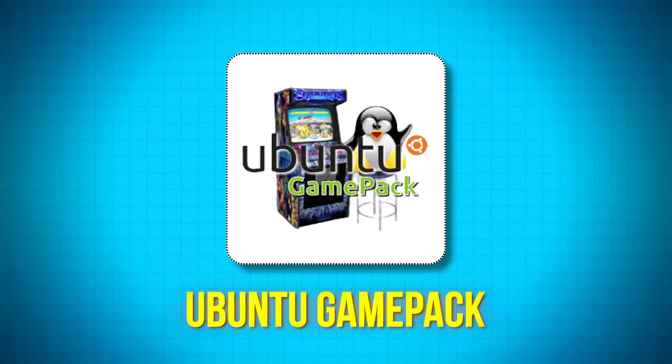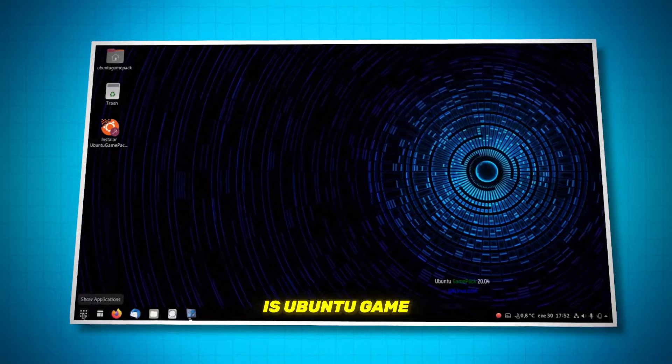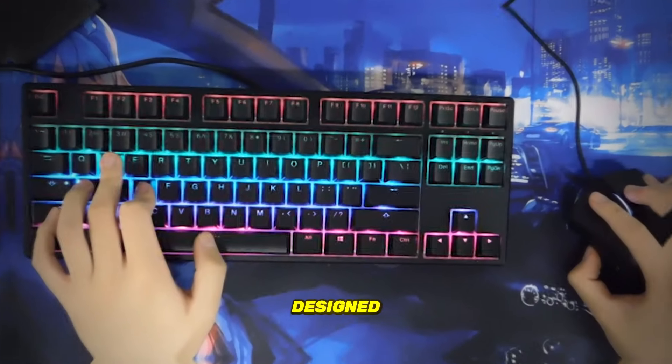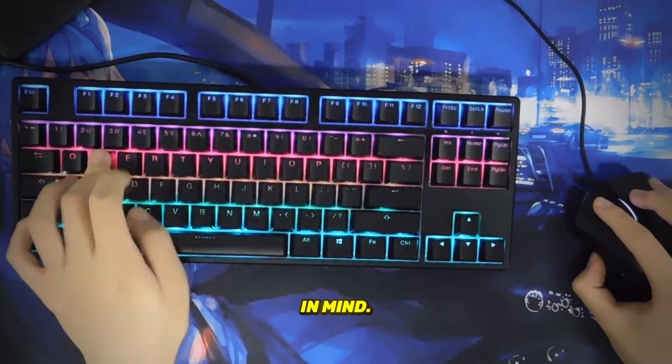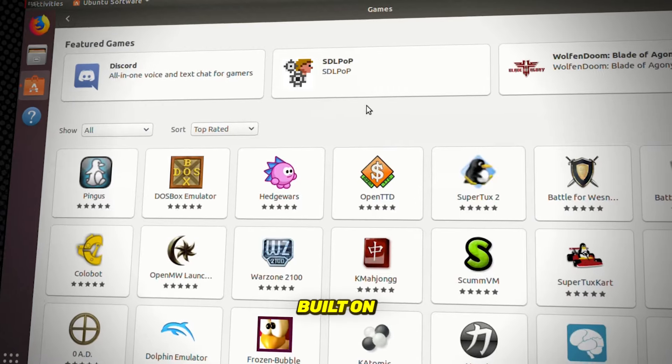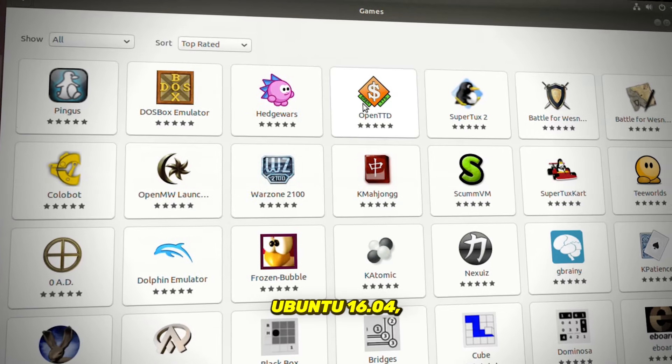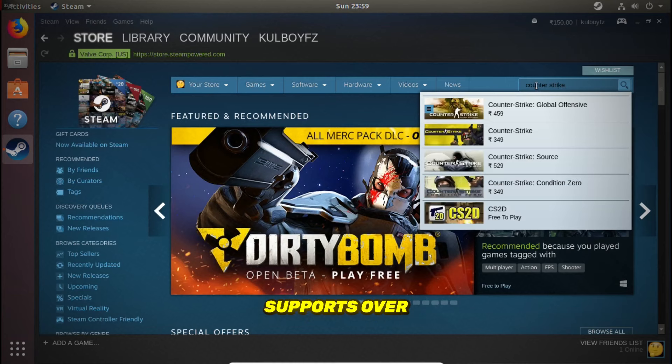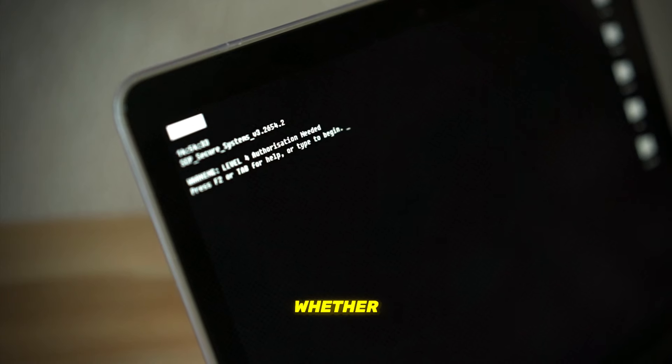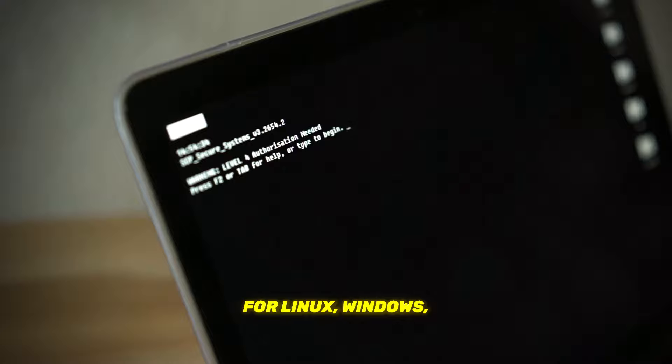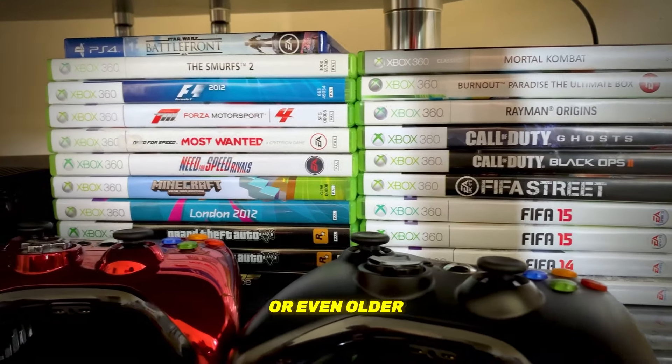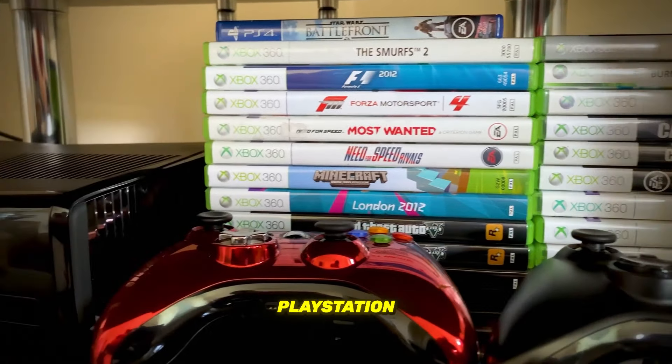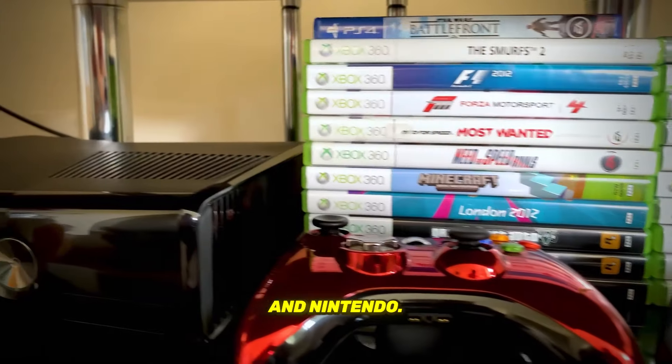First on the list is Ubuntu Game Pack, an OS designed with gamers in mind. Built on Ubuntu 16.04, this system supports over 90,000 games, whether they're made for Linux, Windows, or even older consoles like Sega, PlayStation, and Nintendo.